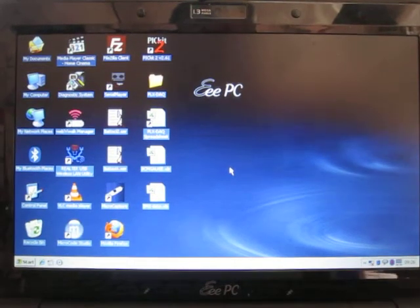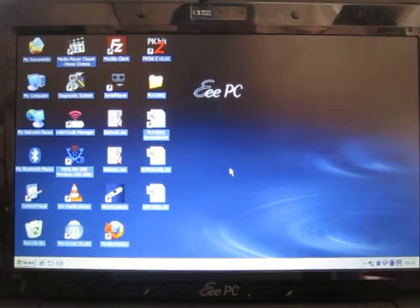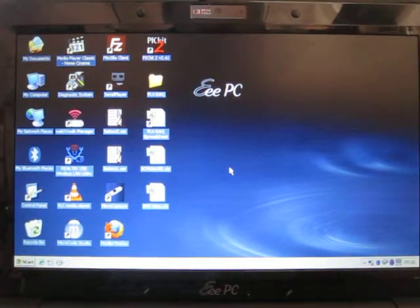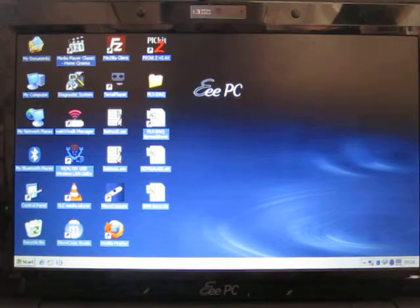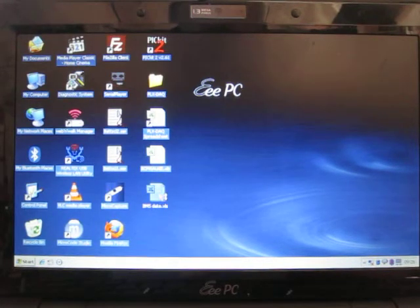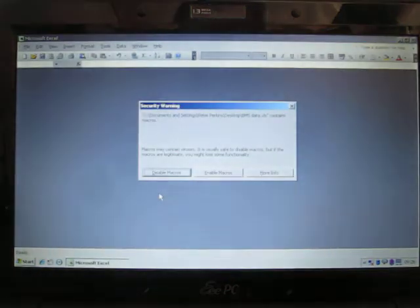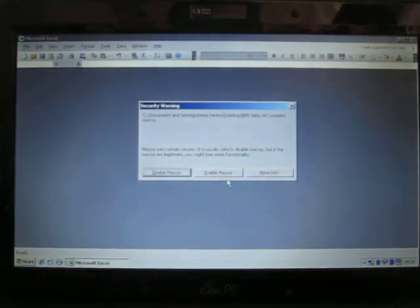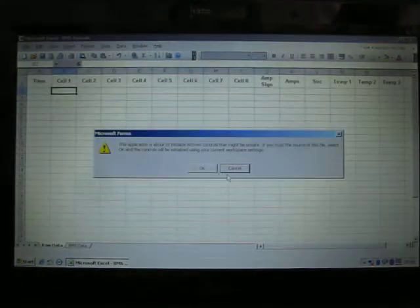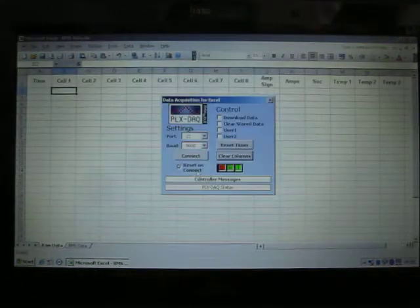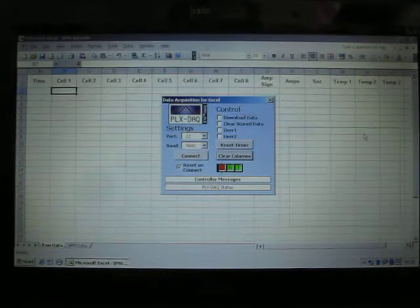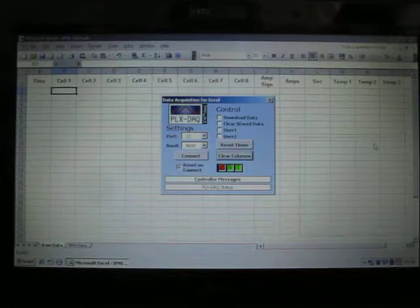Quick demonstration of the XL data logging. It's a modified spreadsheet and I'll just crank it up. You have to enable macros and ActiveX controls when the spreadsheet is loading, and it uses PLX DAQ data acquisition software which is freely available on the internet.